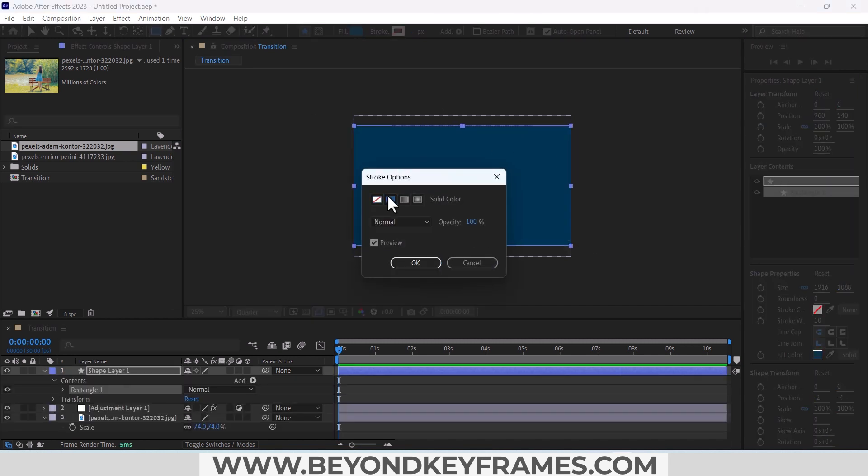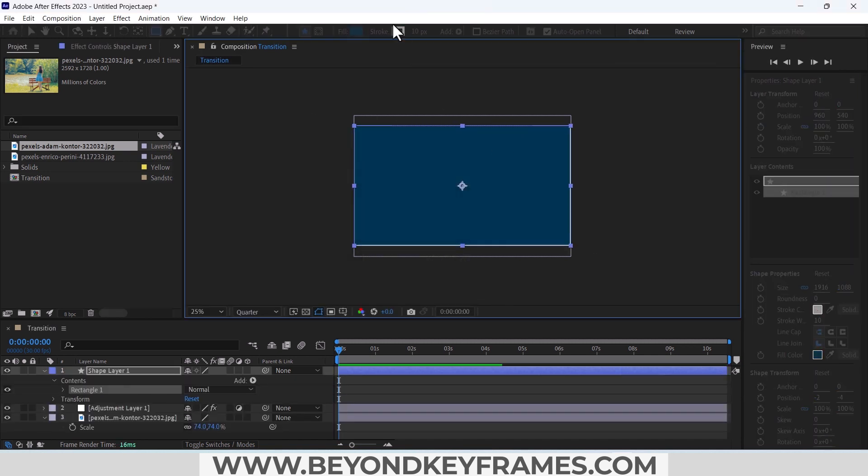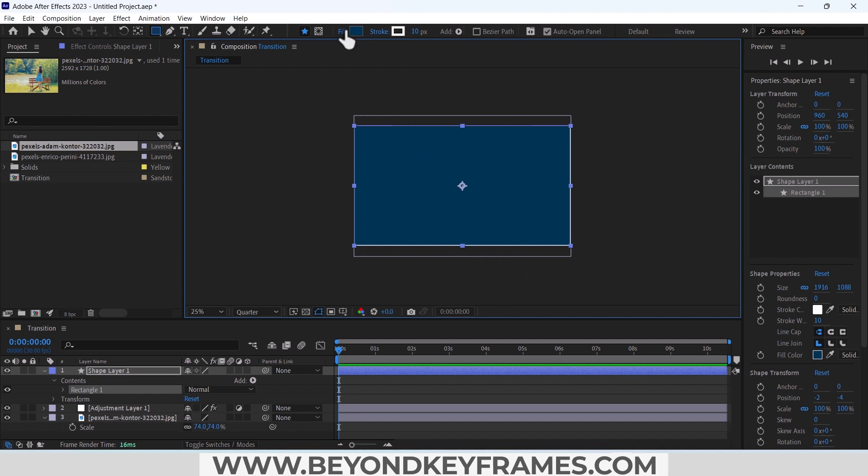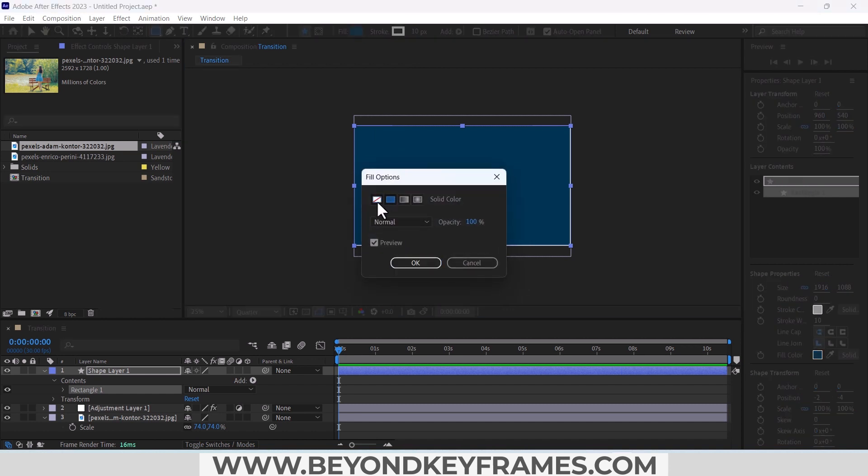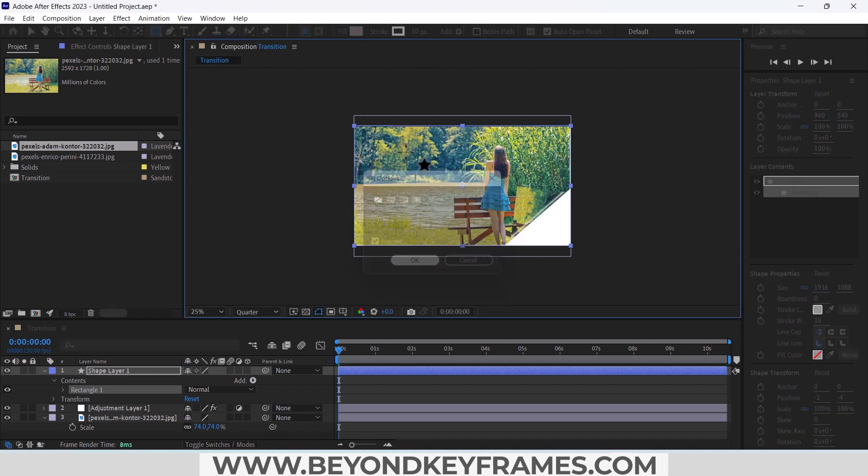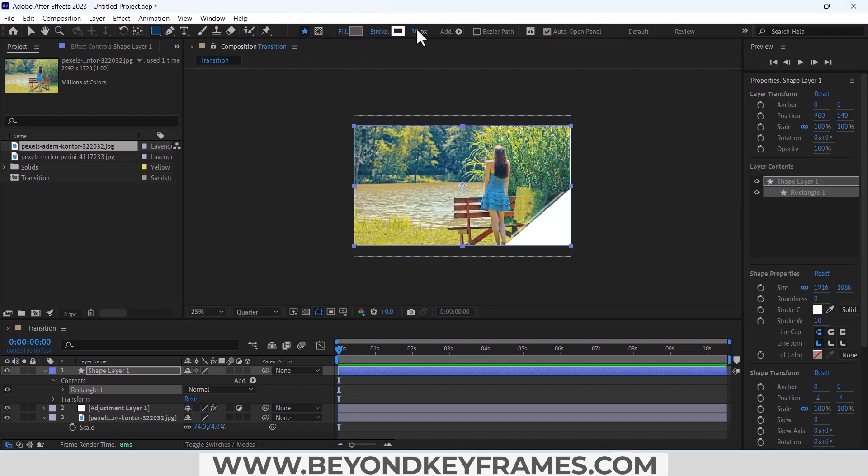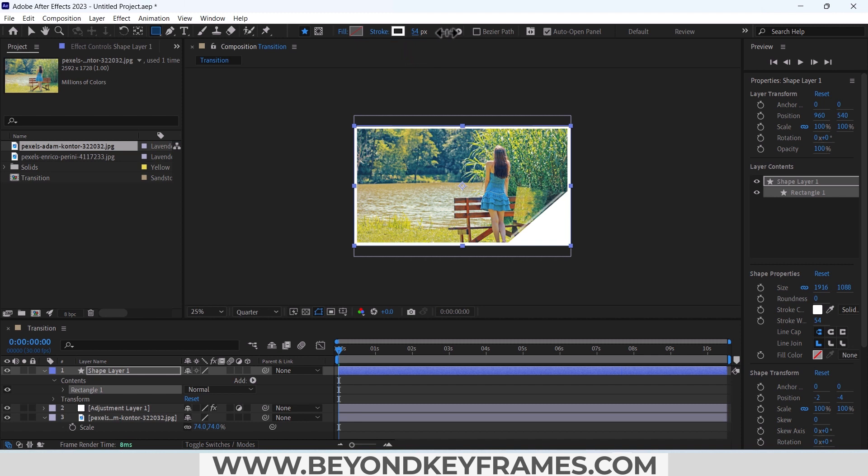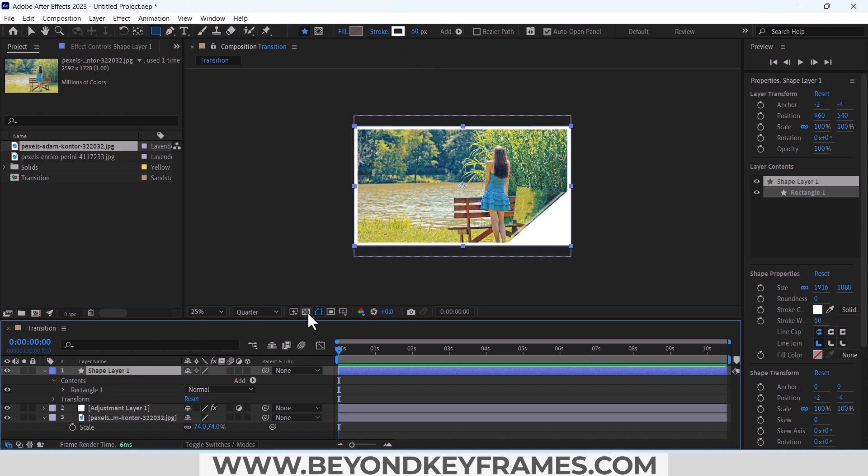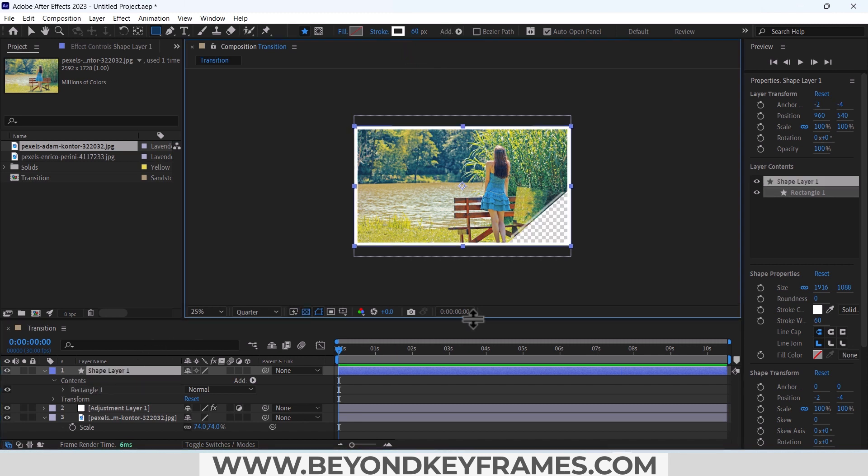Adding the stroke and disable this fill. Enable the toggle transparency grid so you can see the background is transparent now.